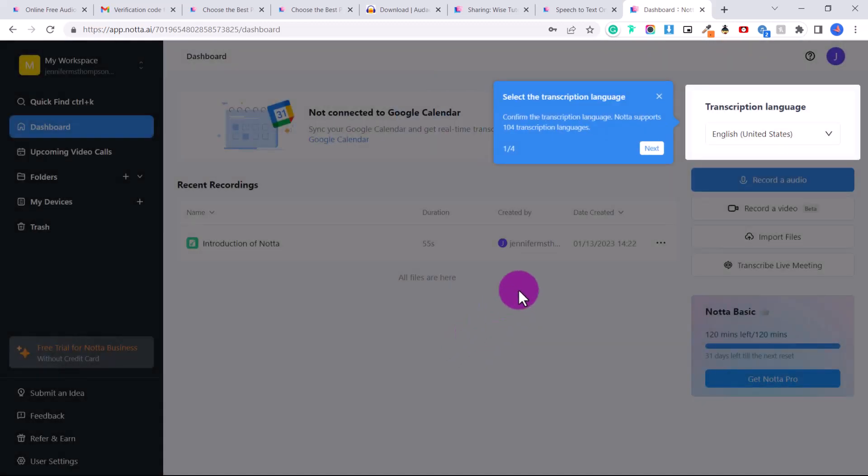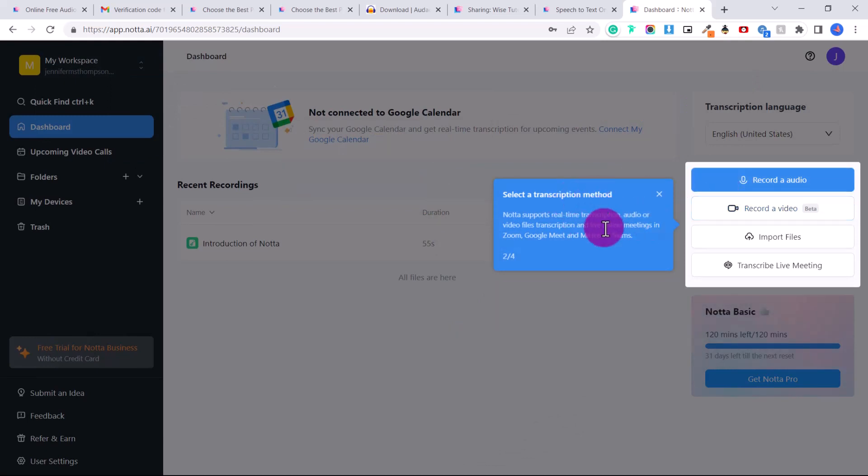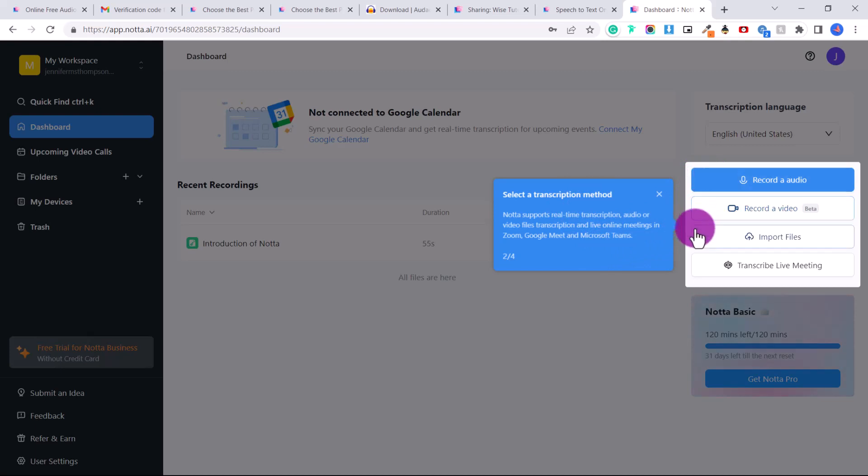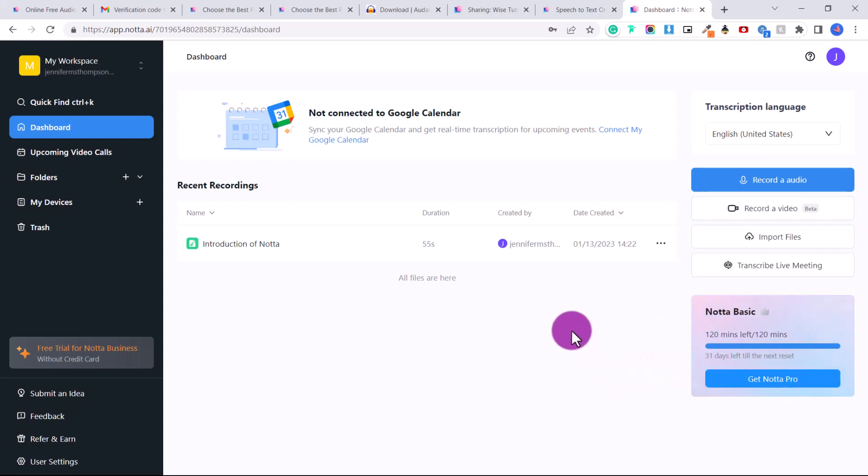Here is where you can select a transcription method. Either you can record an audio directly, record a video, or import files, which is what we will be using. And you can see here that you have 120 minutes left per month, and again, up to five minutes each time.